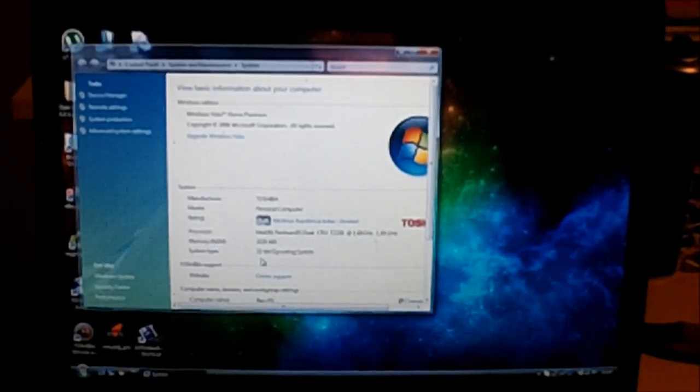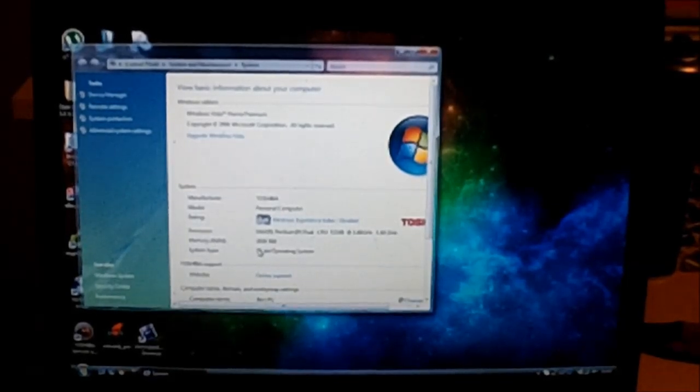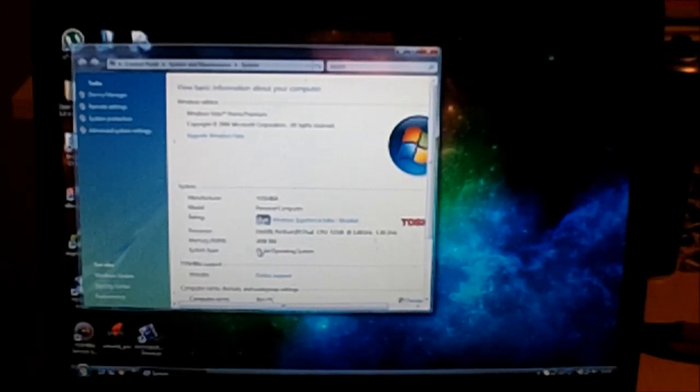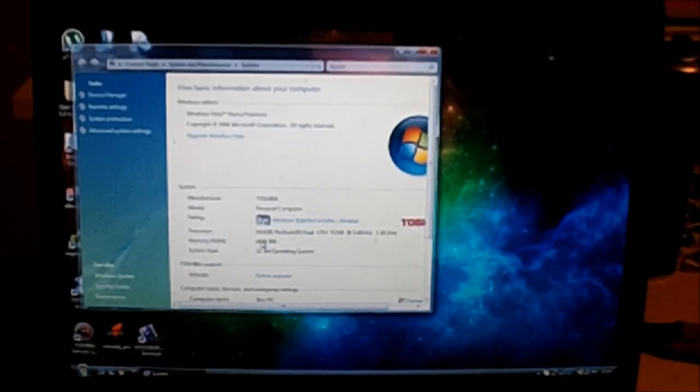And now it's 2,039 megabytes, which is just 2 gig. And before it was like 1,090. So we can see we've upgraded.